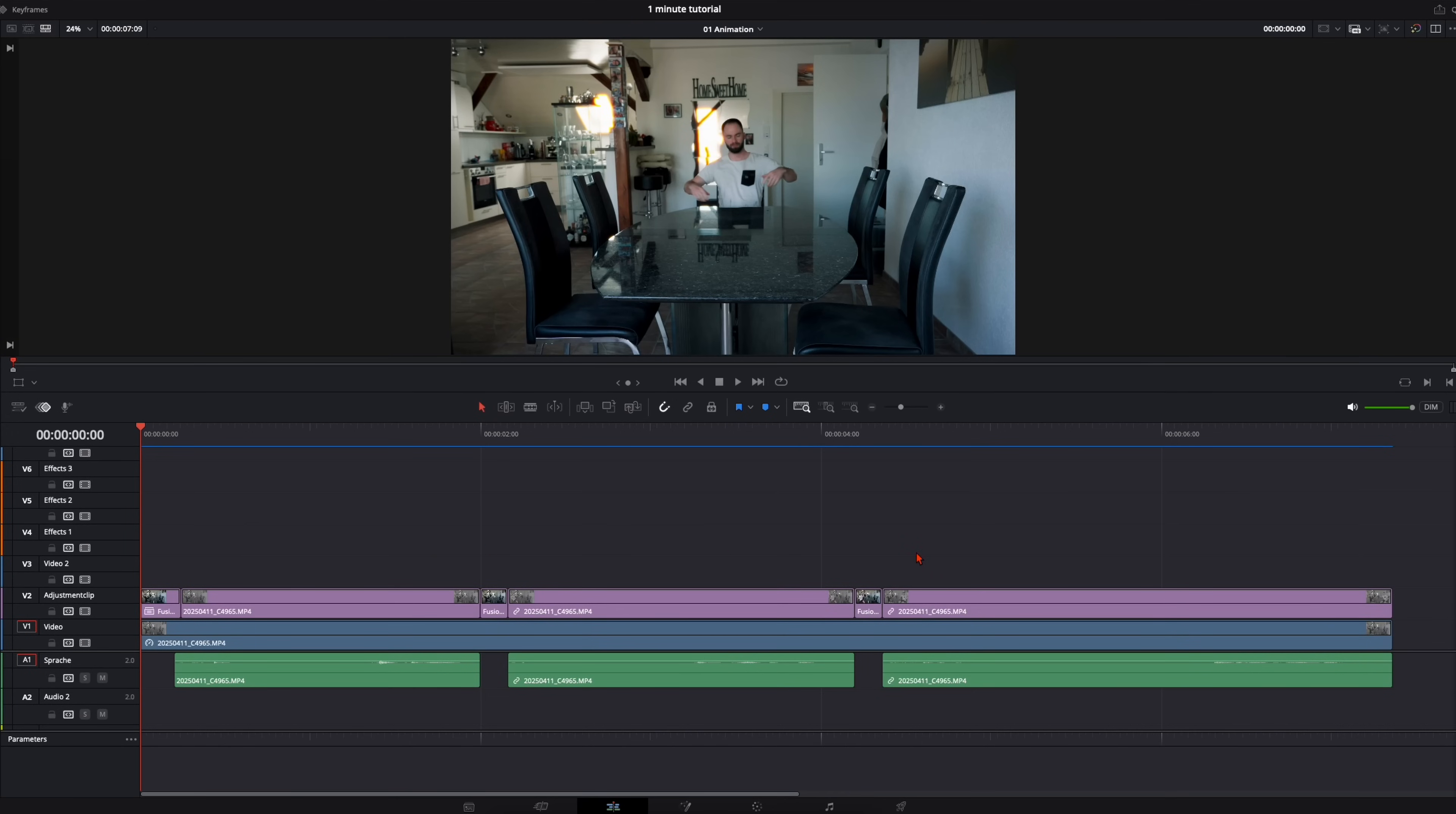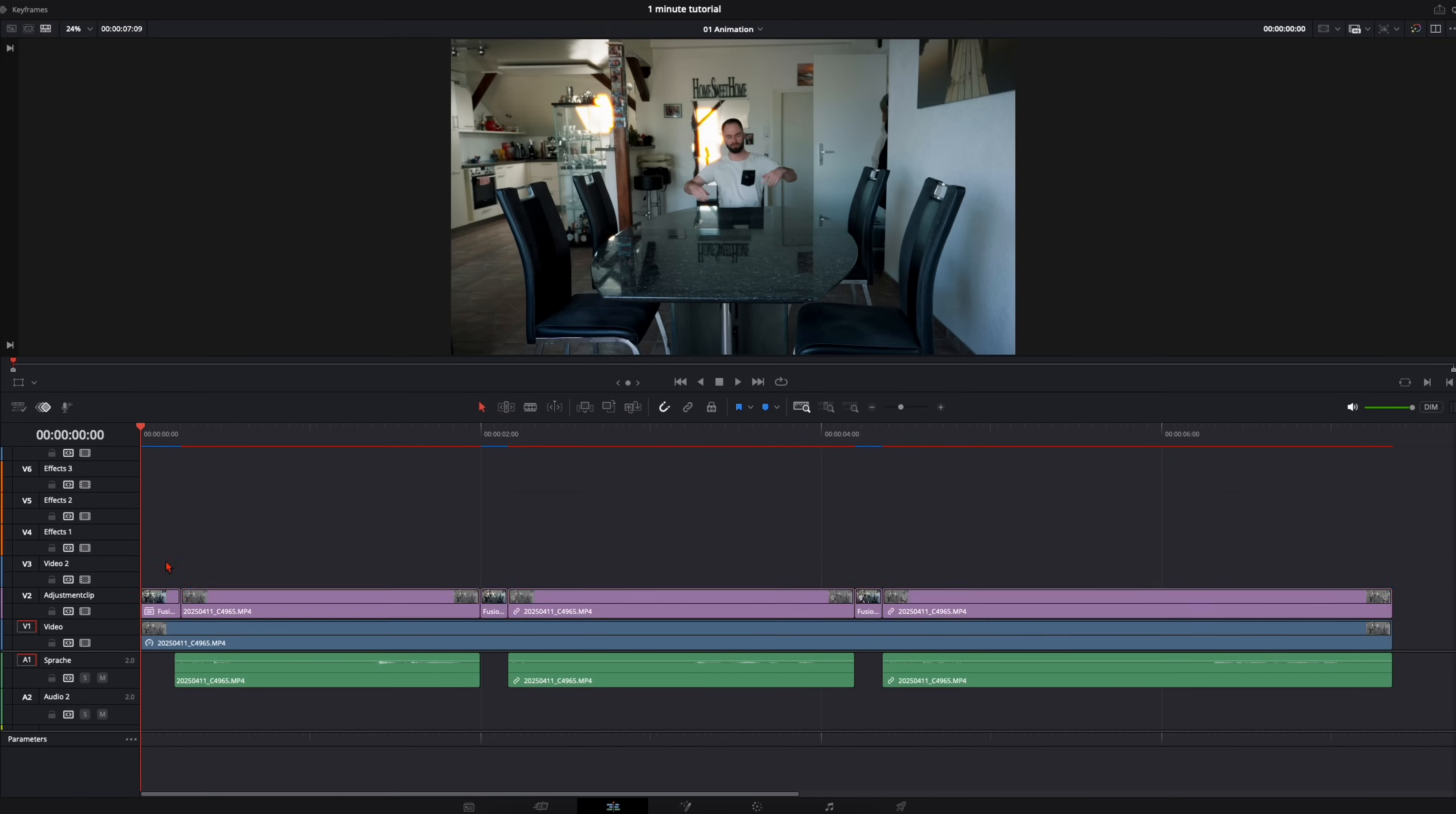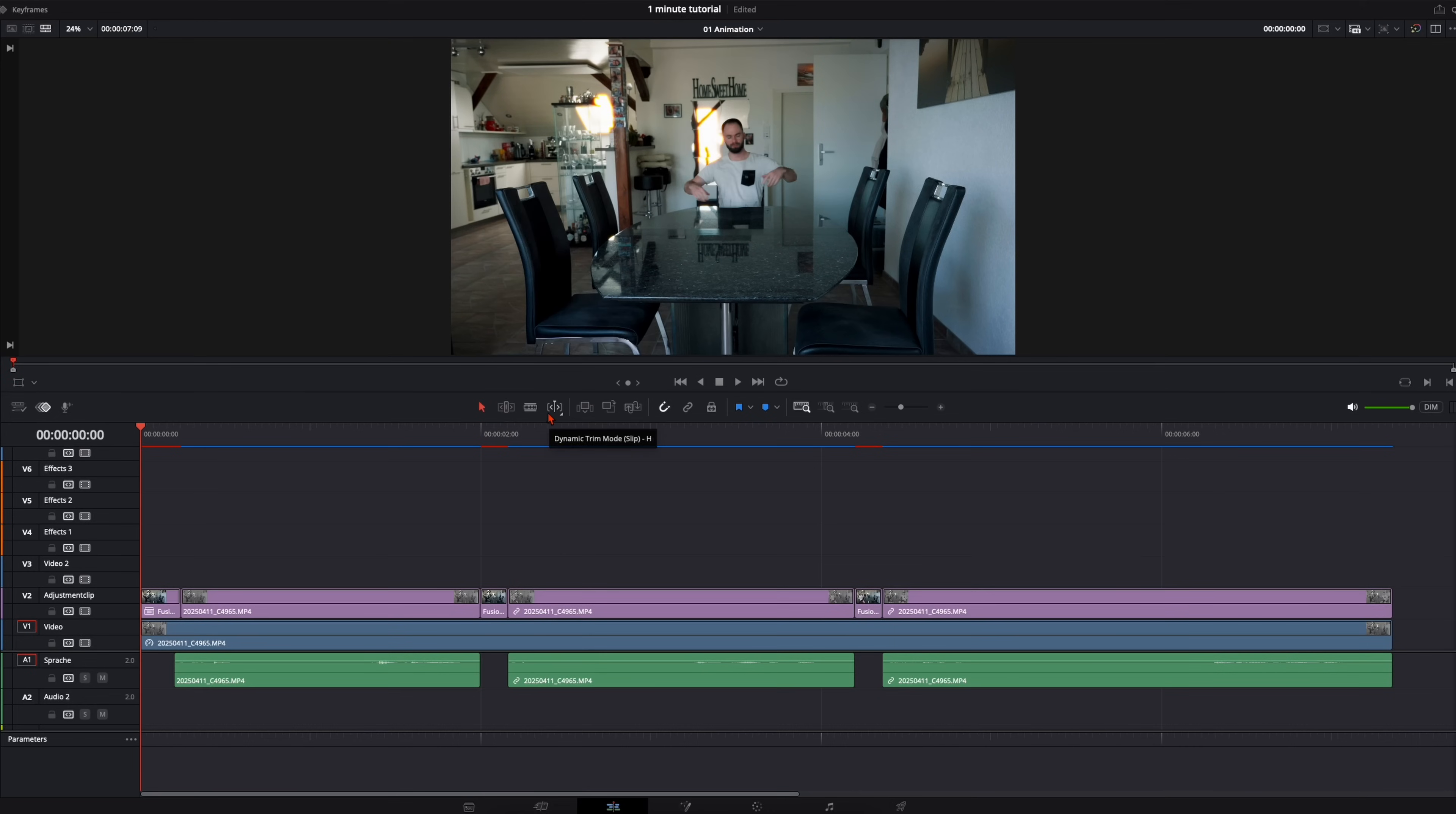So just a quick summary what we have so far. Down here we have our clean plate the whole time. Then we've got our freeze frame where I'm falling in, talking freeze frame, talking freeze frame and the end. Now we just need to keyframe ourselves.